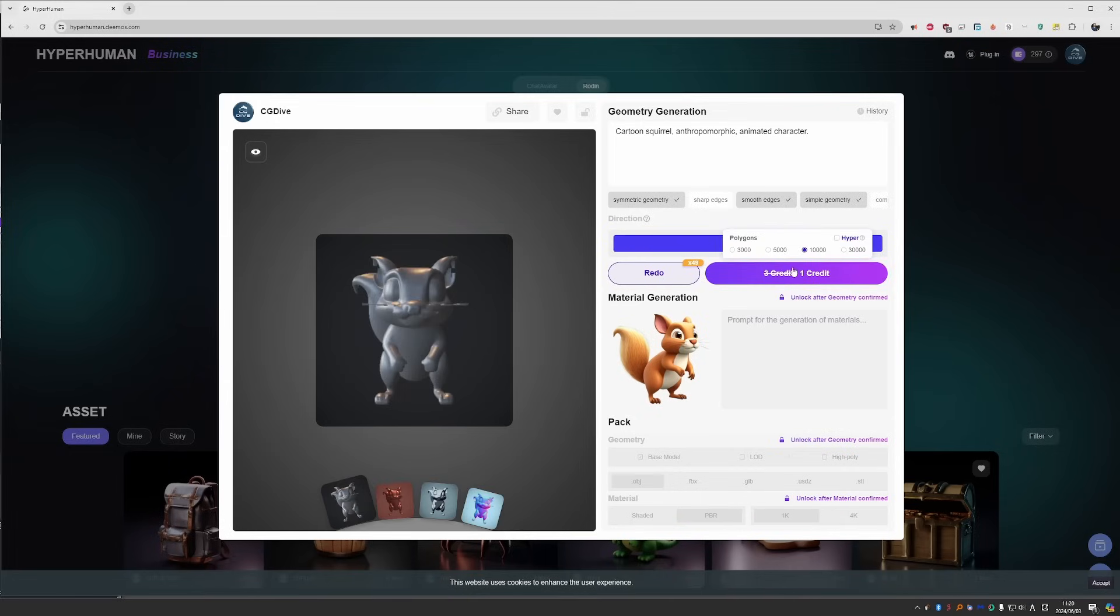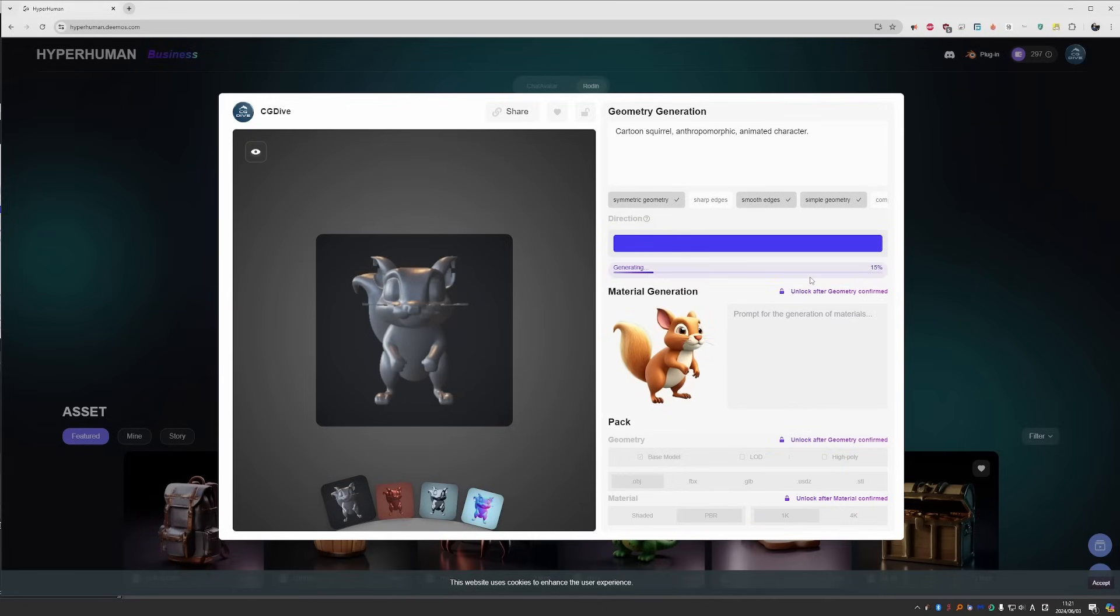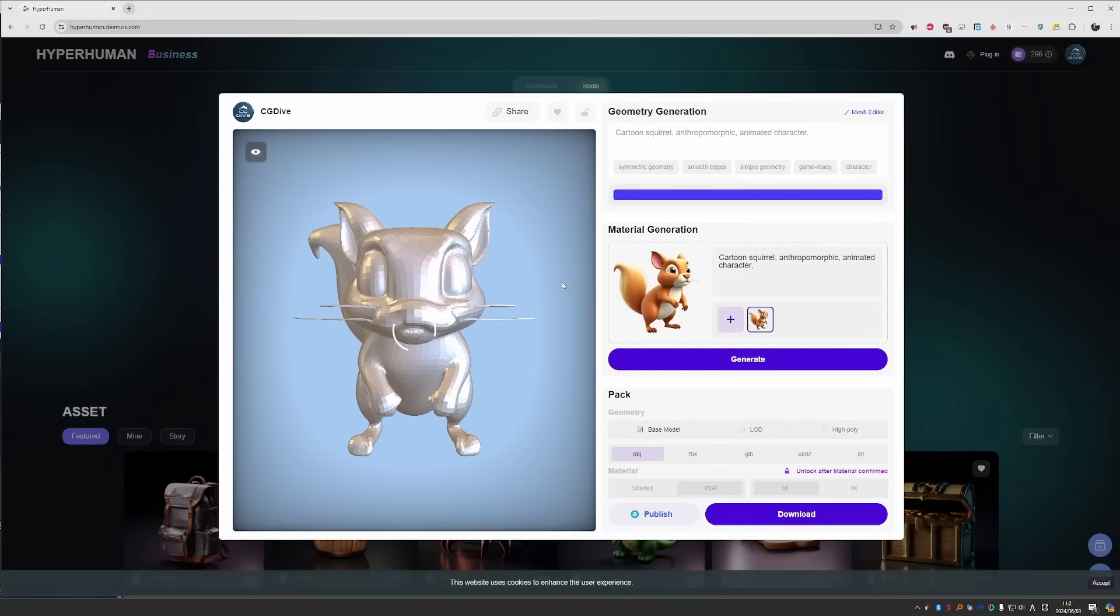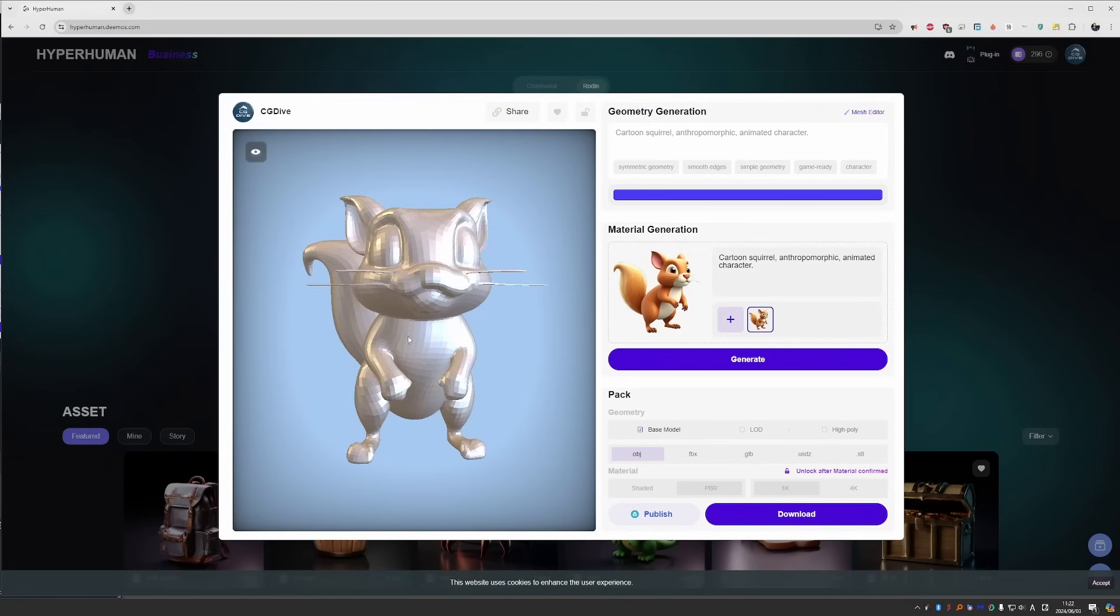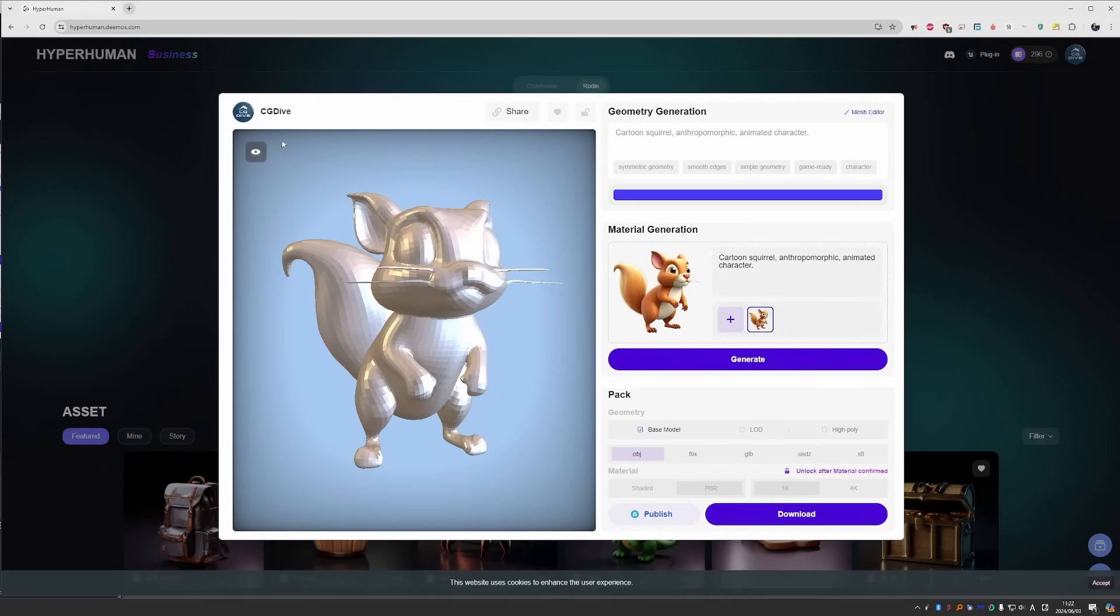When confirming, make sure to set these settings. You have number of polygons and this hyper setting. Hyper will take longer, but it gives better results. So let's enable it. And the model generation should take three credits. Currently, it only takes one. I'm not sure why. Let's give it a second. And this will give you your final 3D model.